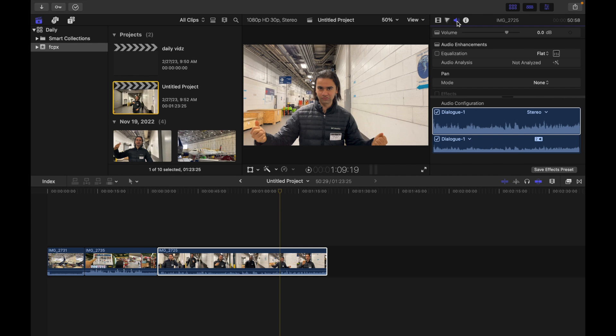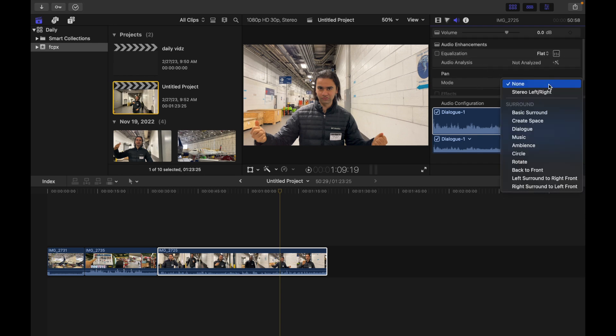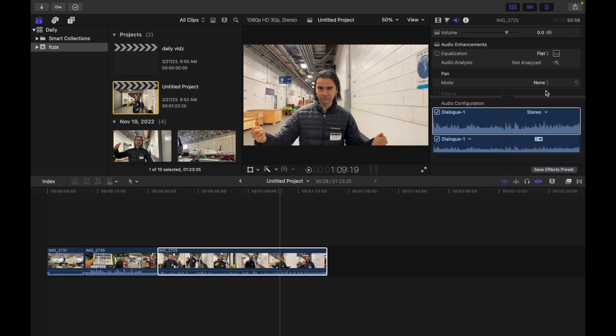So I'm over here, I'm going to scroll down—you guys can see—I'm going to click over here and select stereo left and right.